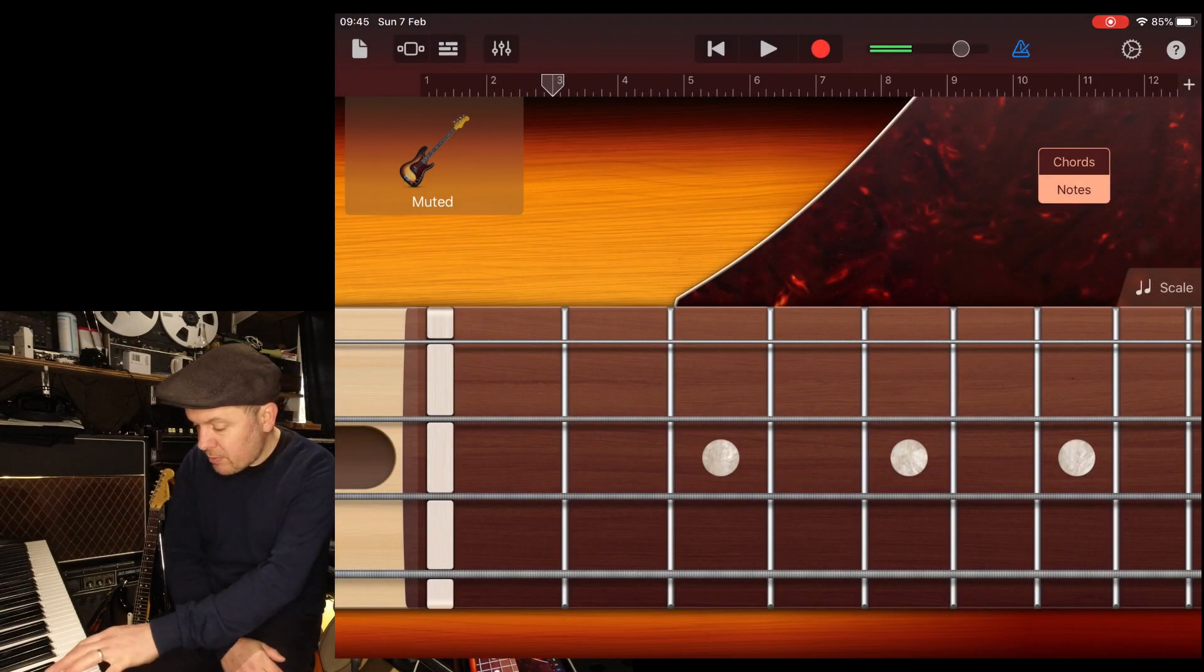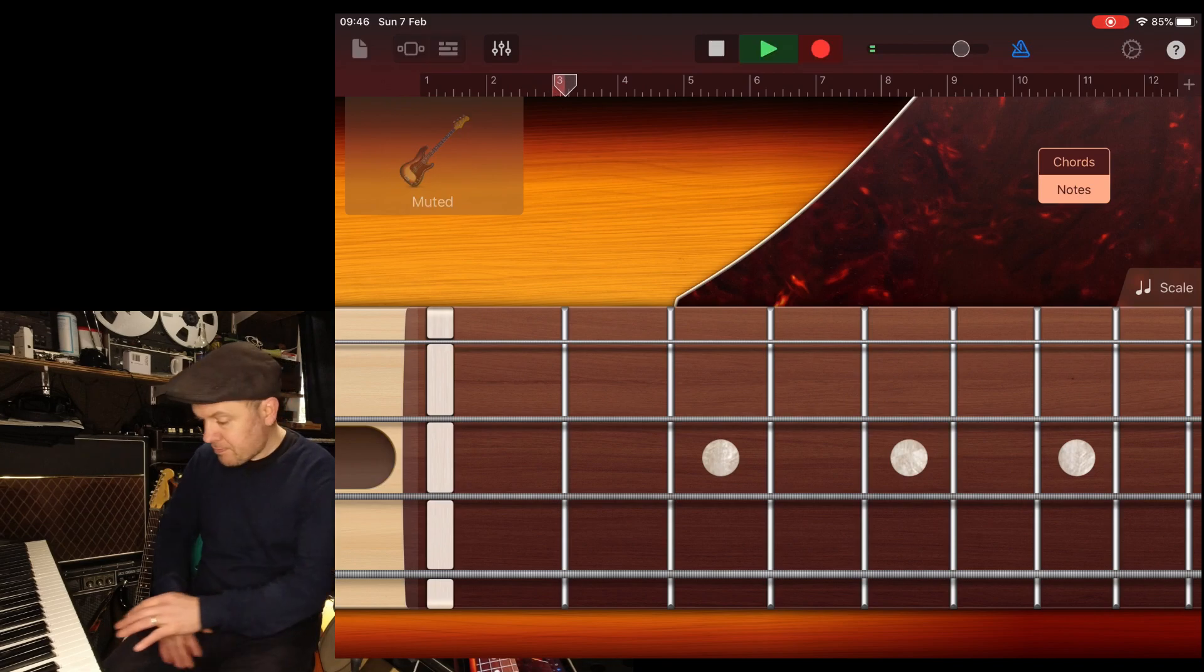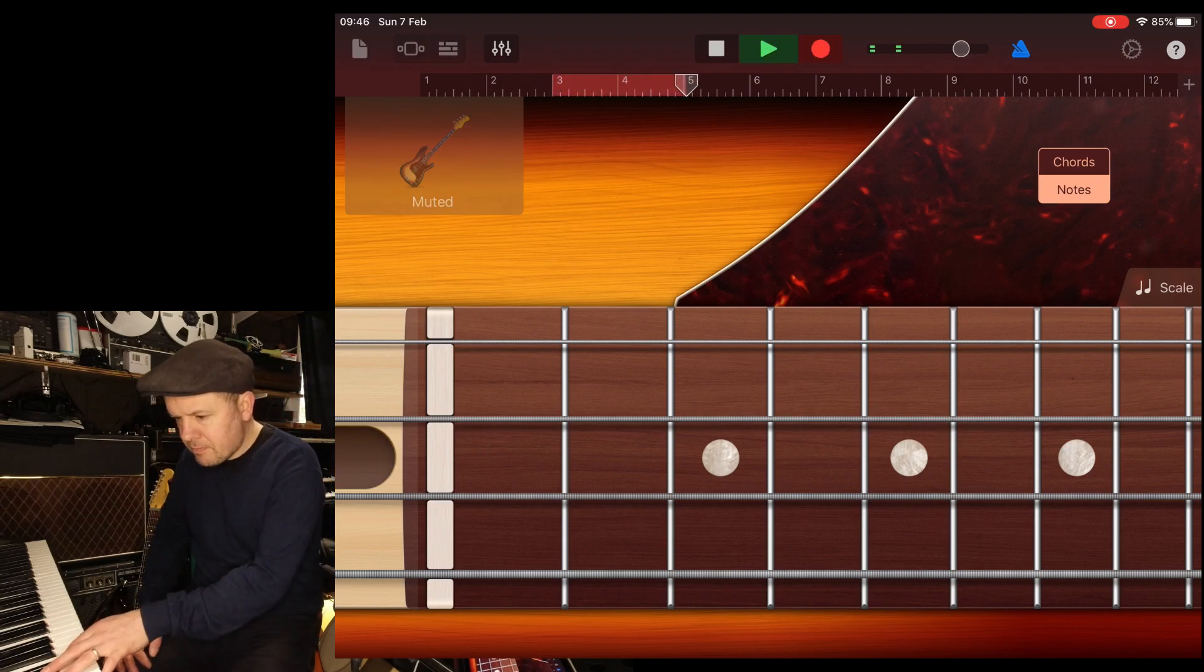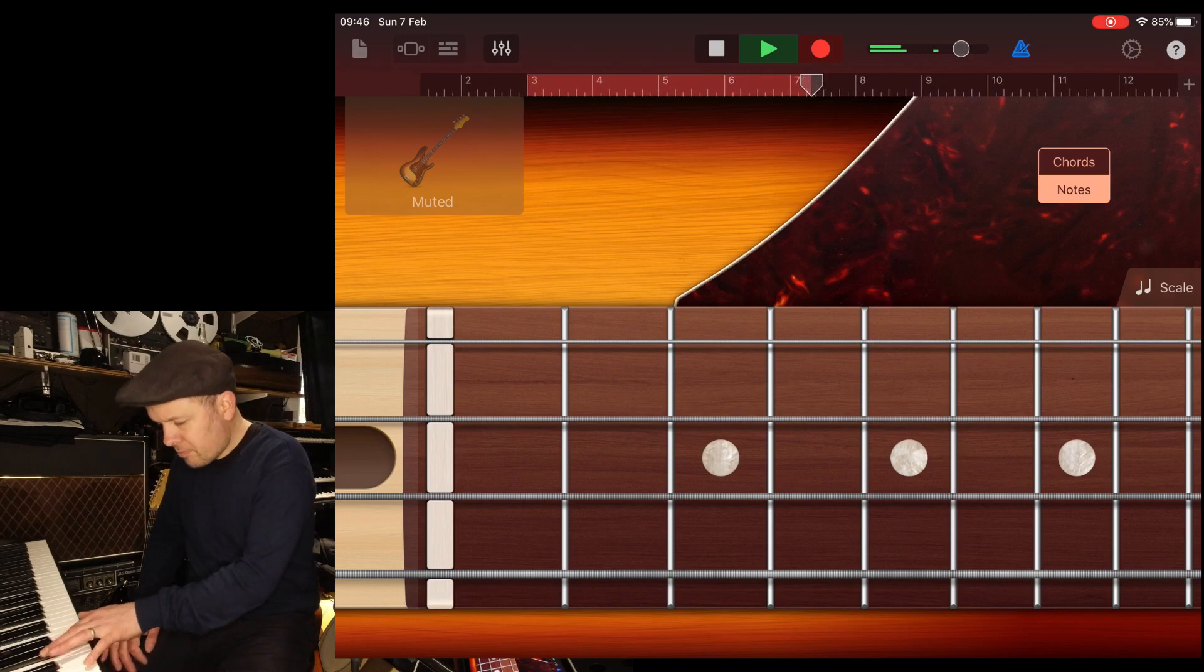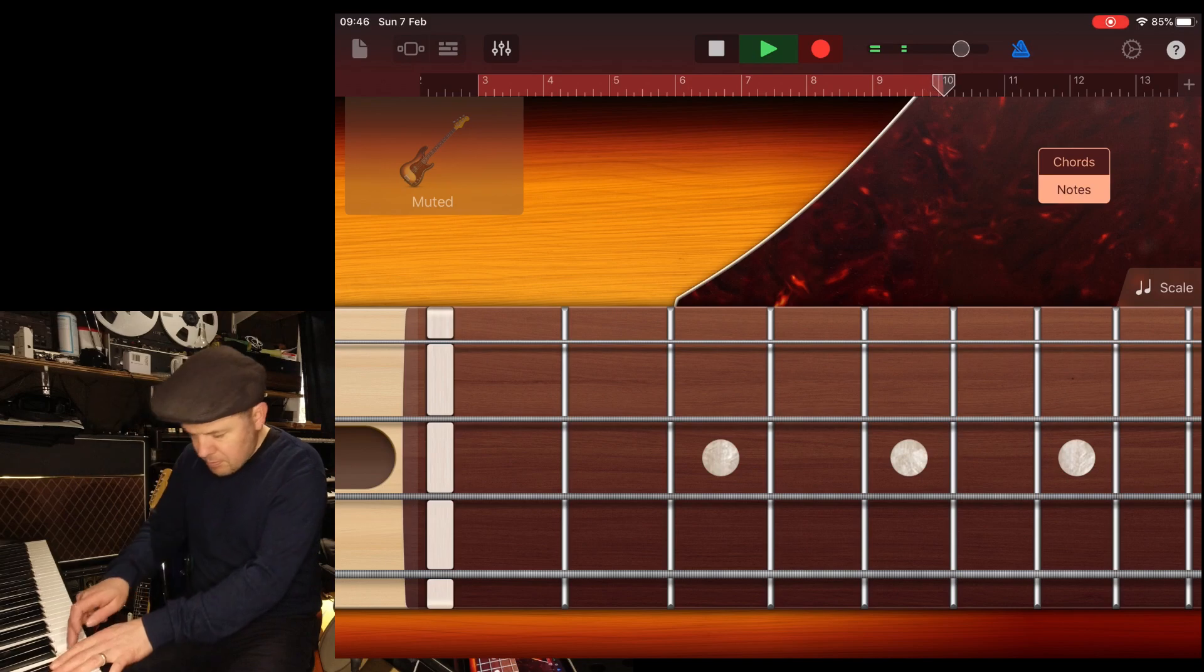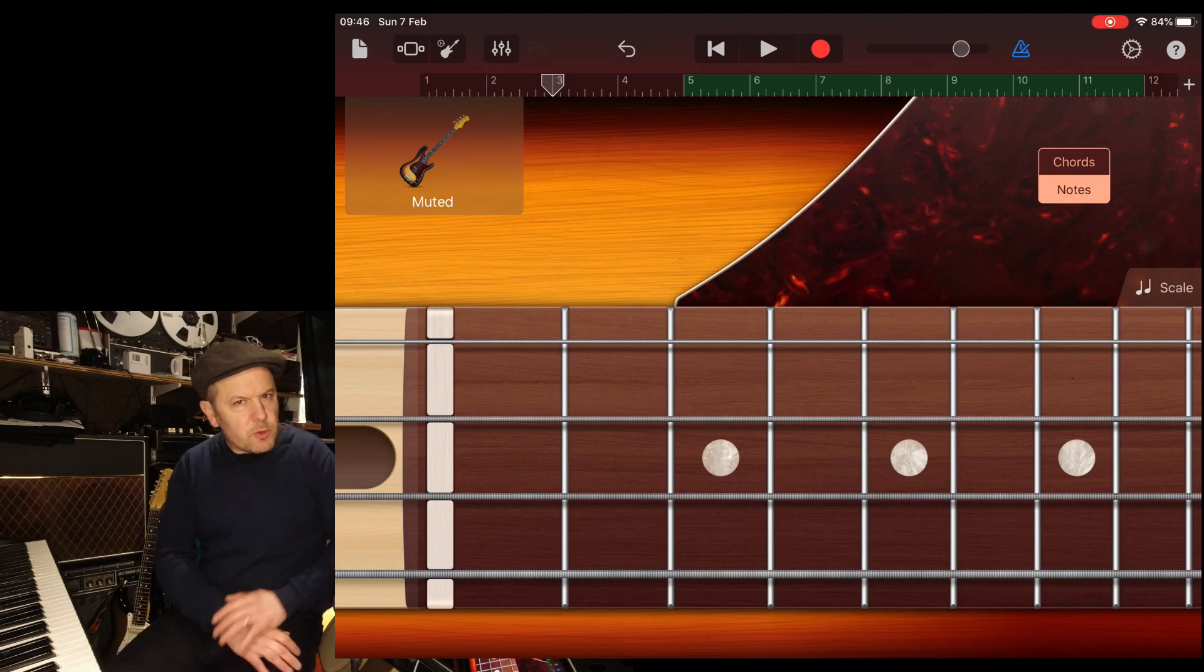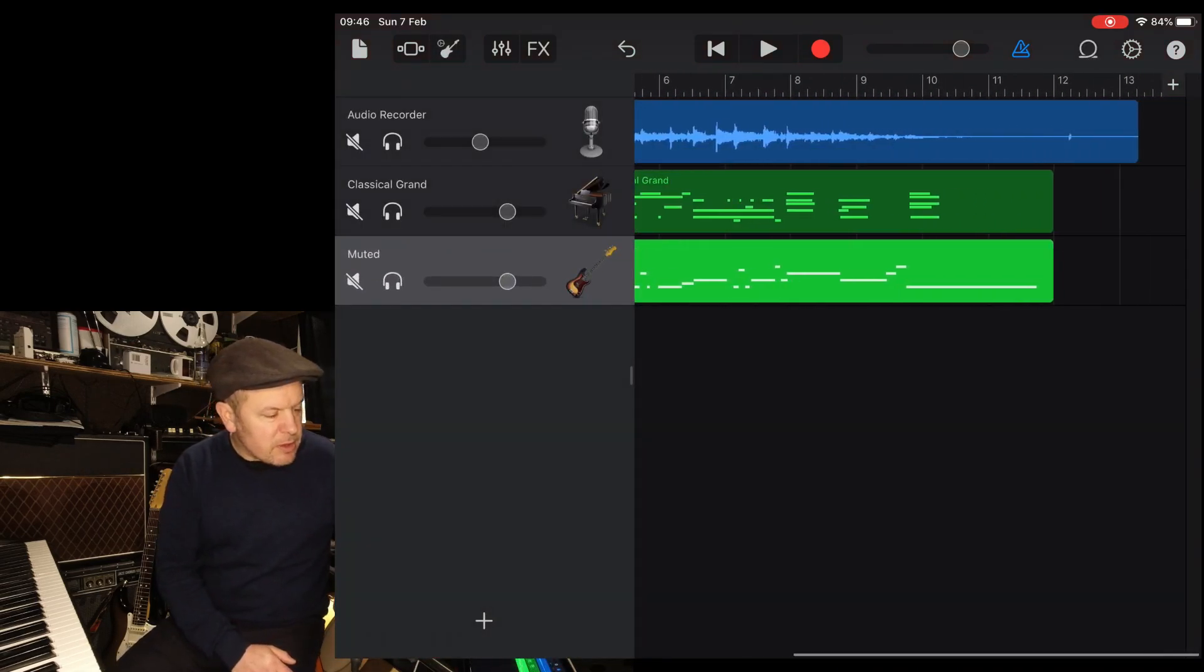Now I'm going to put a baseline down against that piano and guitar. I'm still going to keep that guitar lower in the mix. Those bass notes at the end are a little bit enthusiastic.